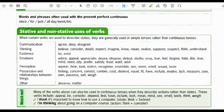Position and relationships between things: belong, concern, consist, contain, cause, depend, equal, fit, help, include, involve, lack, measure, own, suit, value, deserve, and matter. Pay particular attention that many of the verbs above can also be used in continuous tenses when they describe actions rather than states. These verbs include: appeal, be, consider, depend, feel, have, include, look, mean, mind, see, smell, taste, think, and more. For example: 'I think it's important to know how to use a computer' — state use of 'think'. 'I'm thinking about going on a computer course' — action use of 'think'.